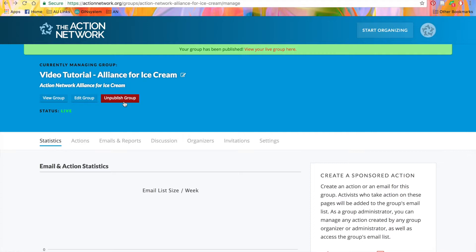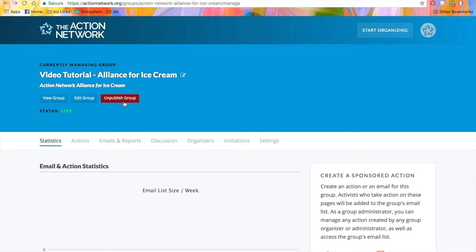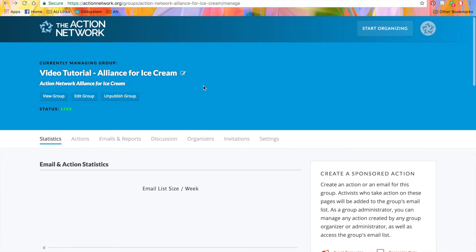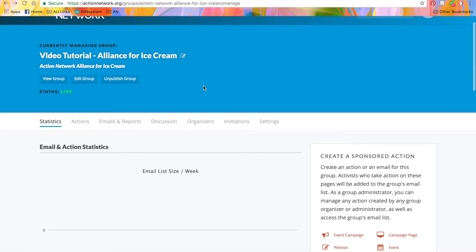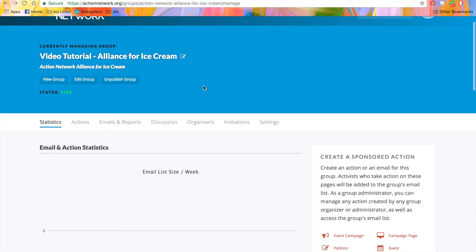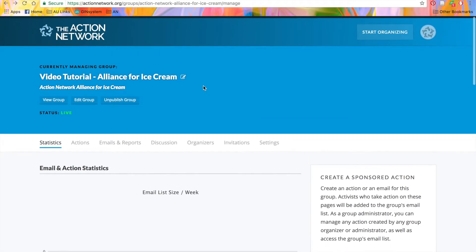And Unpublish the Group will put your group back into draft mode. Note that Unpublish in your group won't delete it or any of your data. But your page will not be live, and you won't be able to create any new actions under that group. This Group Manage page is where you can see everything that is going on with your group. But we don't have any data in this new group yet.